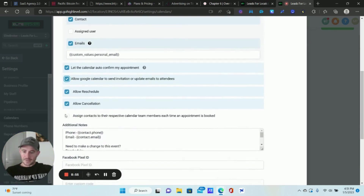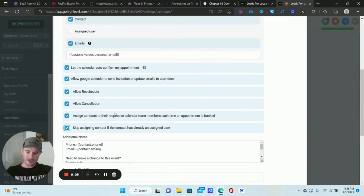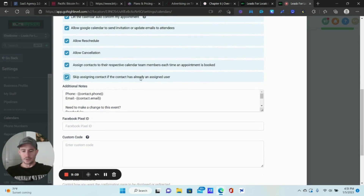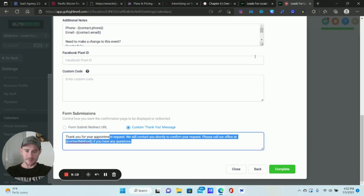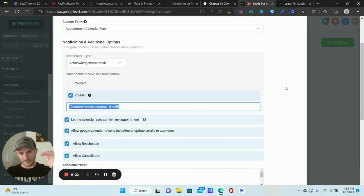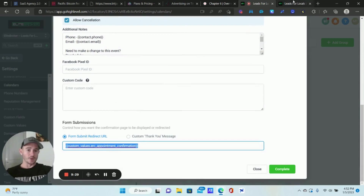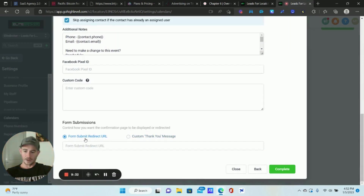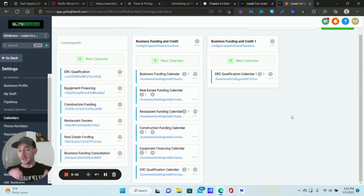I grab the custom value for the notification email. I usually click 'Allow Google Calendar,' even though we're using Outlook — I check it anyway. I check 'Assign contacts to the respective calendar team members,' and if the contact is already assigned to a team member it will skip re-assignment. For the confirmation page, I use a form submit redirect to my confirmation funnel page using a custom value, then click Complete.